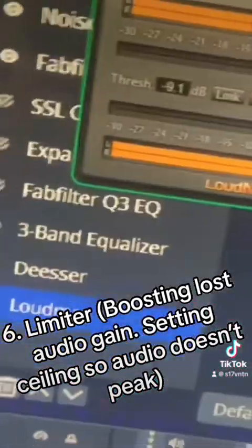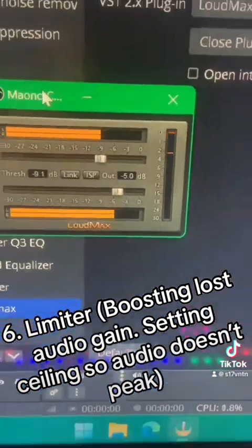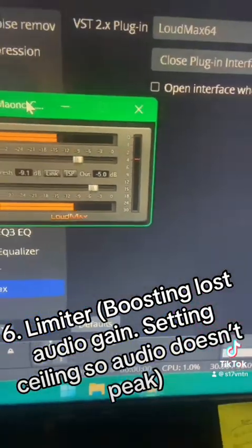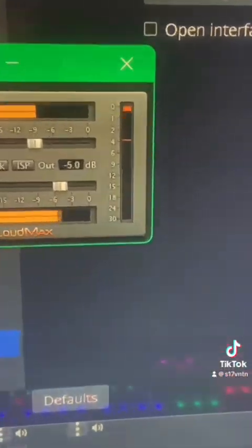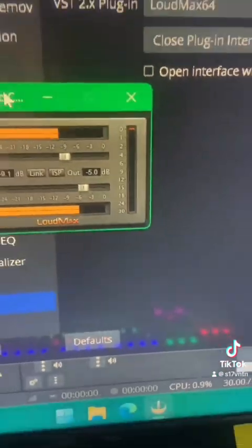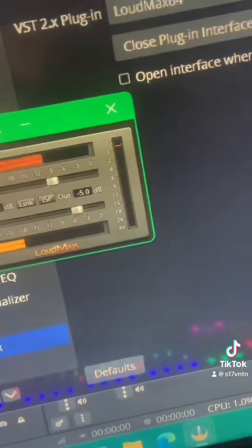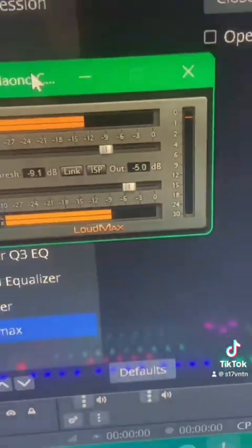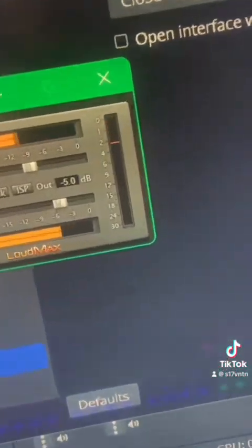The last thing in my chain is the limiter. I have the threshold set to about negative 9 dB and the output ceiling set to negative 5 dB. Anything that tries to push beyond that point, the limiter is going to do a great job of not allowing that audio to clip. What's great is this plugin is free and it handles clipping excellently — I advise you to go get it now.